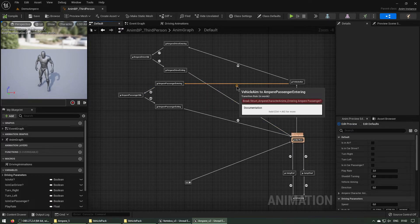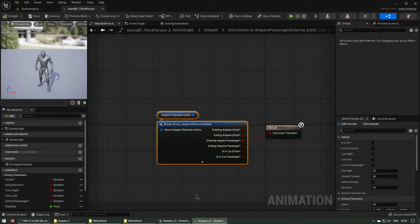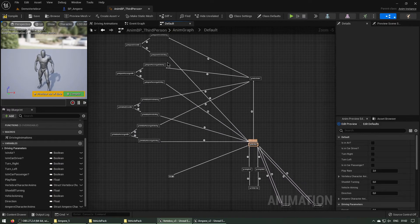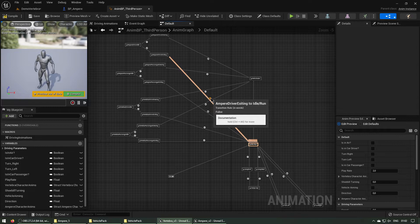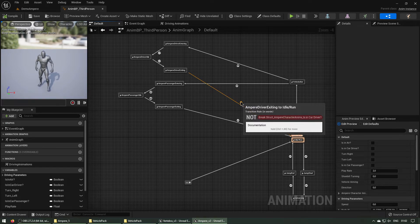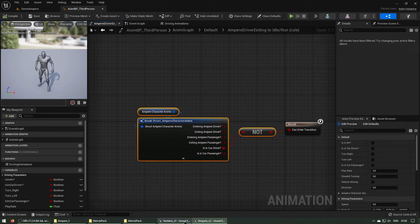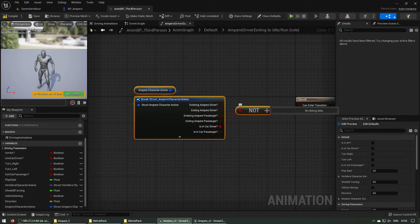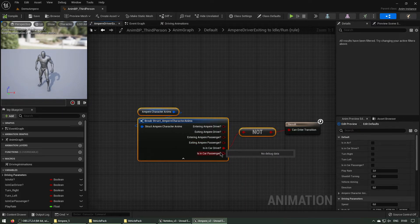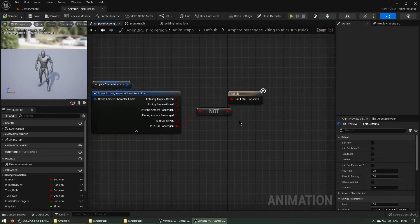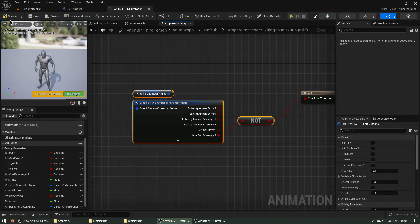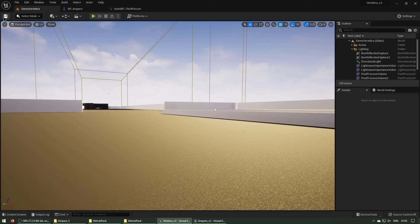Passenger Entering — copy this one. Then Driver Exiting — copy these nodes into here. And last, Passenger Exiting — find the same thing, Passenger Entering, and copy these ones into here. Compile it — now we are done. This should work.